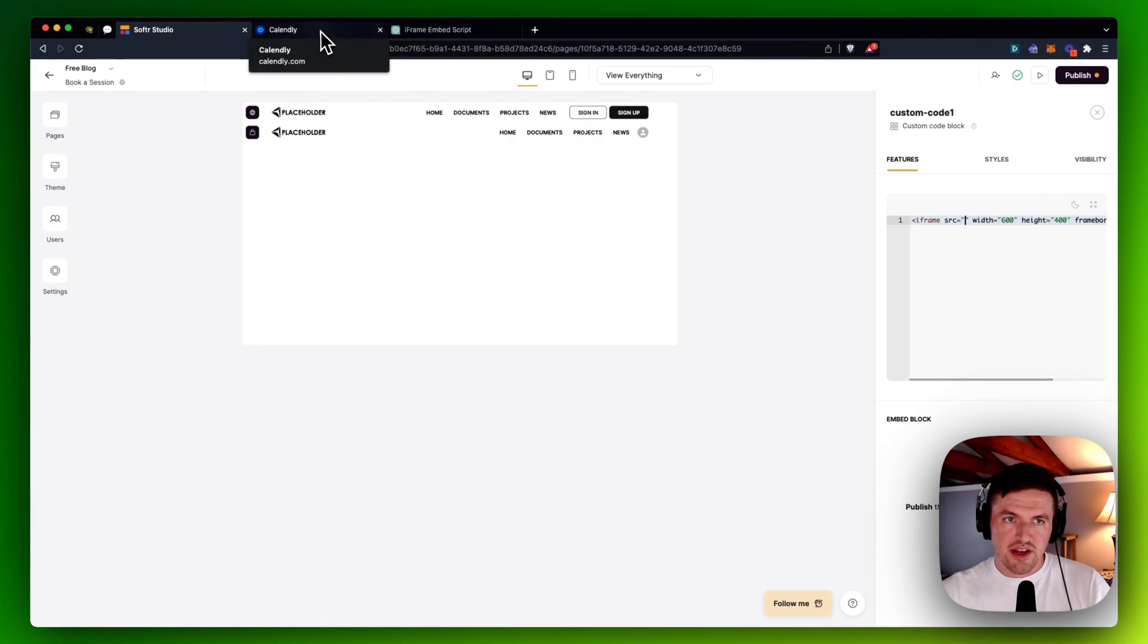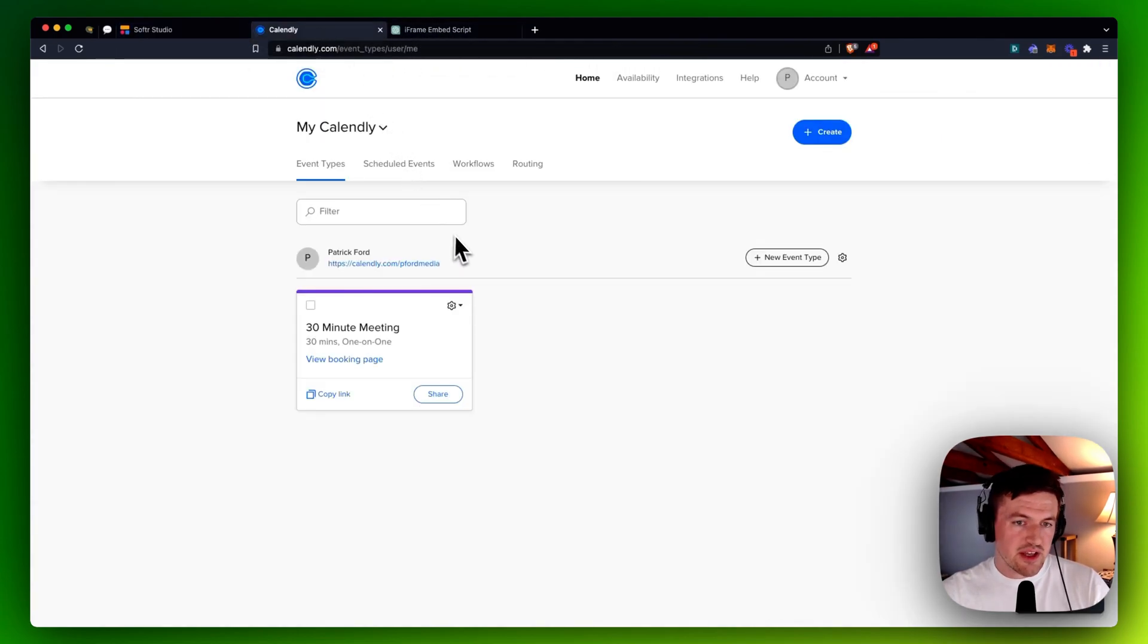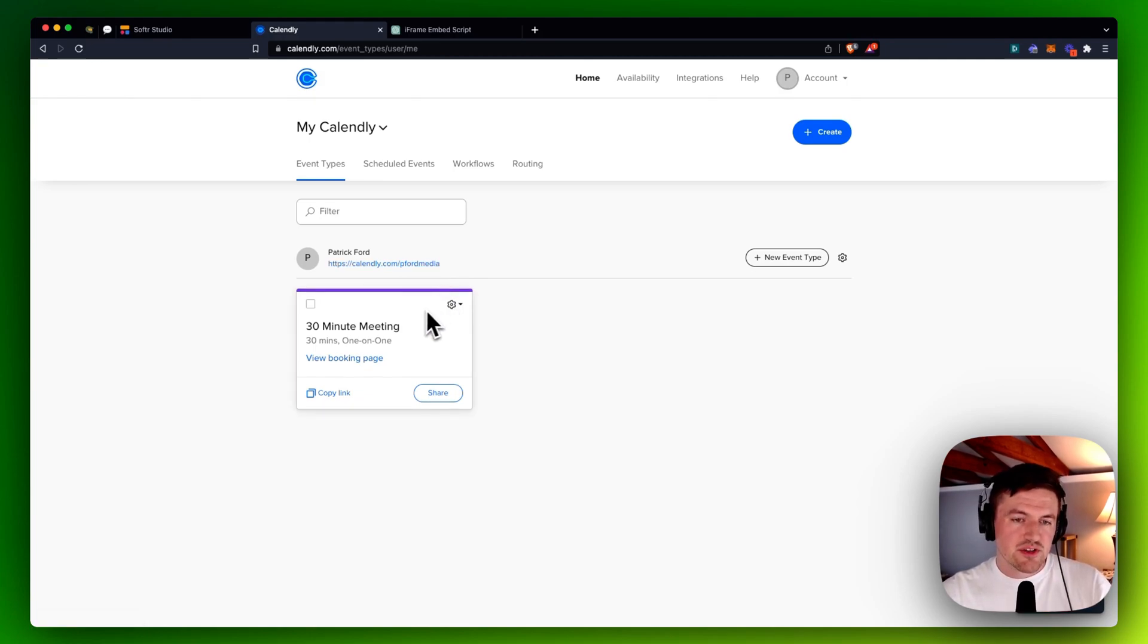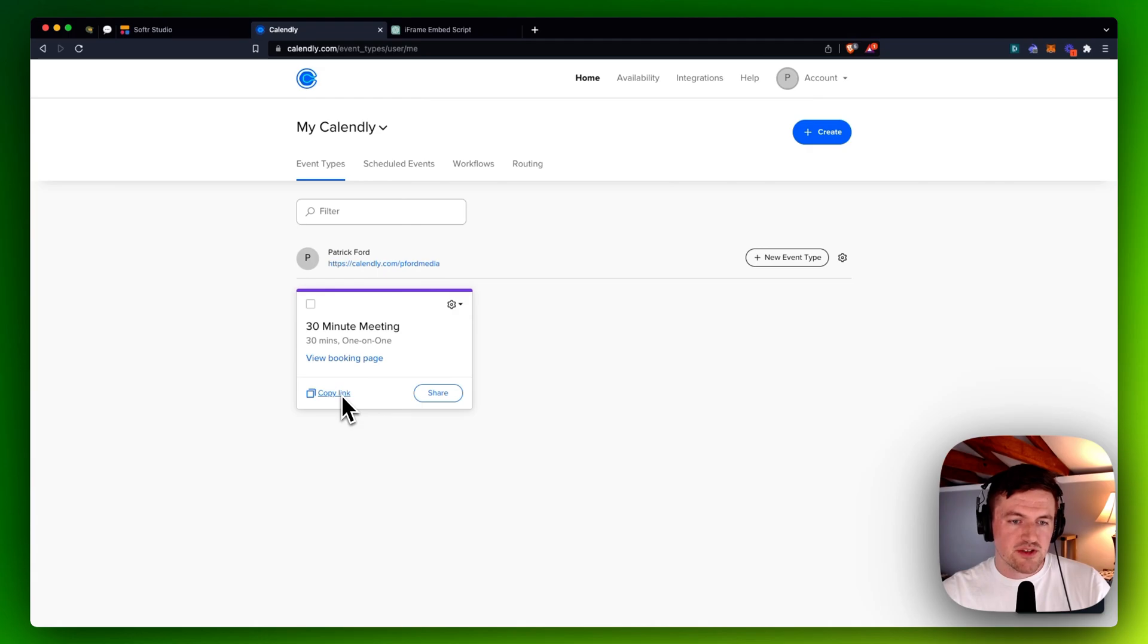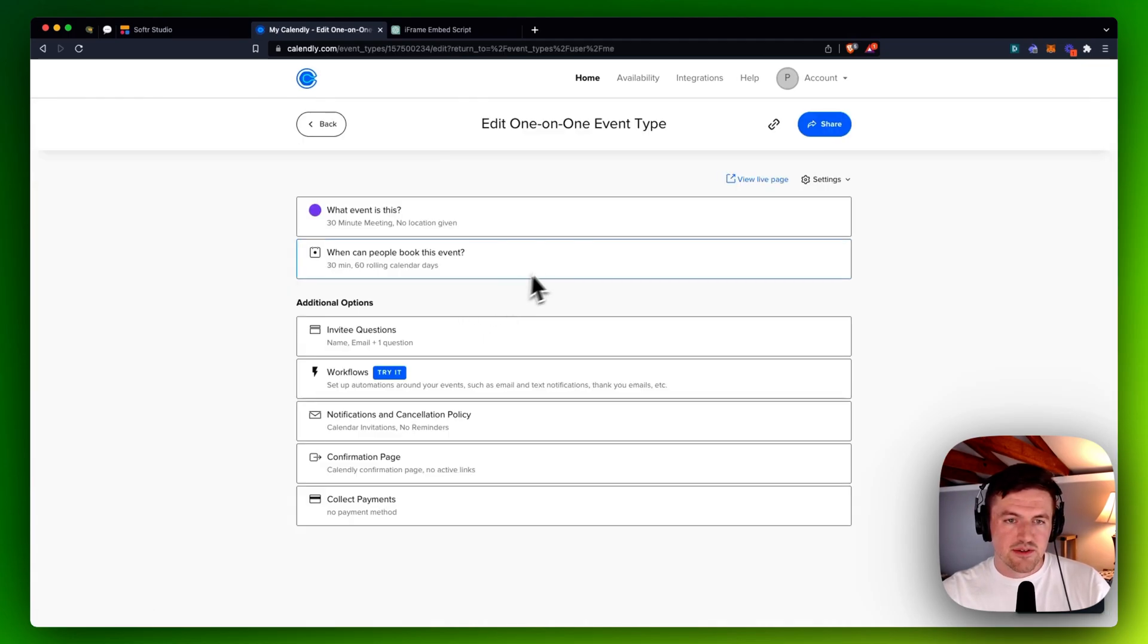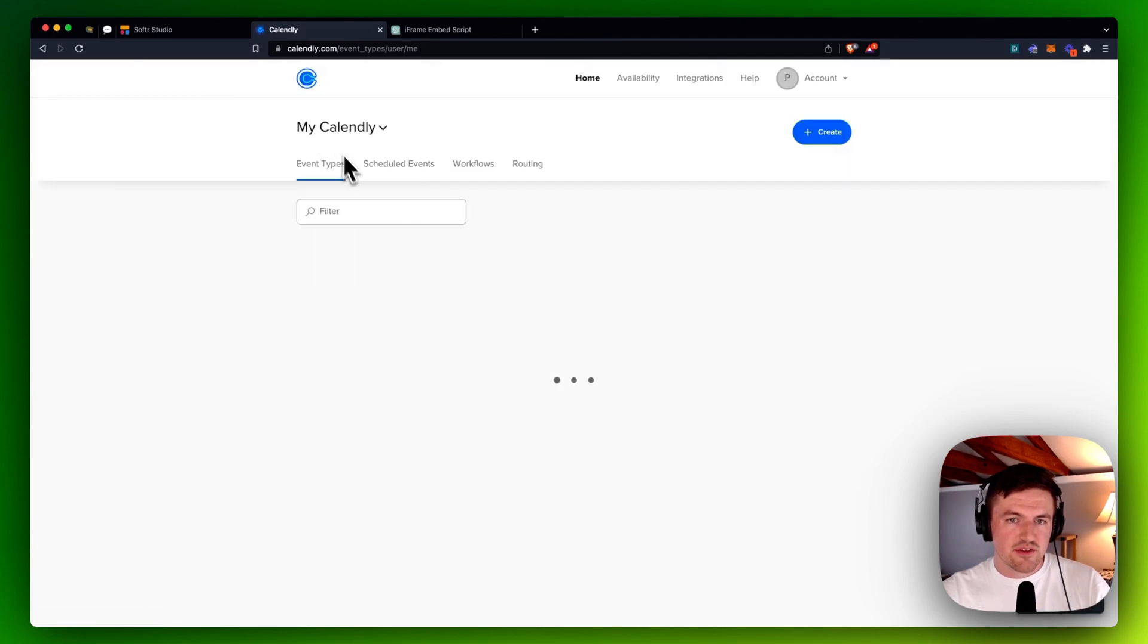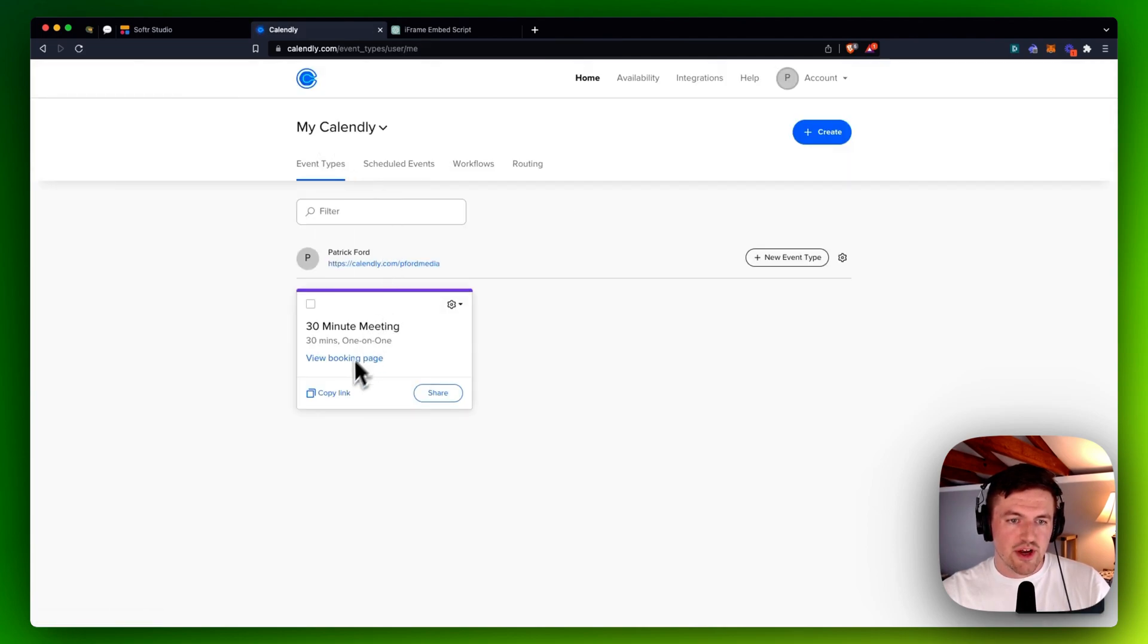I'll go to my Calendly page. And you can either embed your full Calendly page where they can choose a different event, or you can just copy the event booking page itself. So this would be just the event, not your actual booking page.